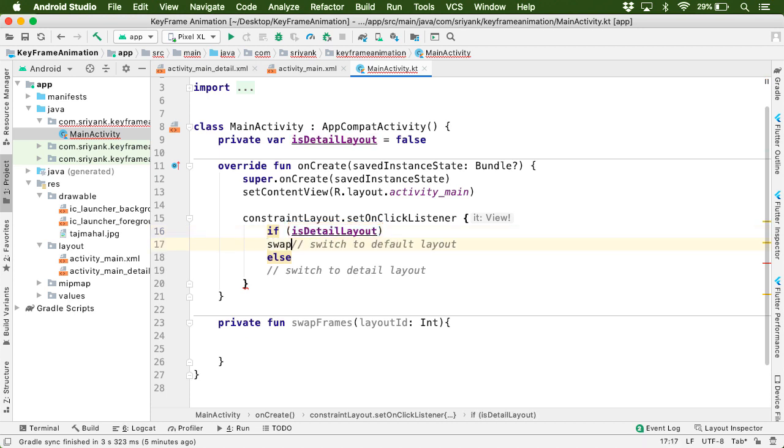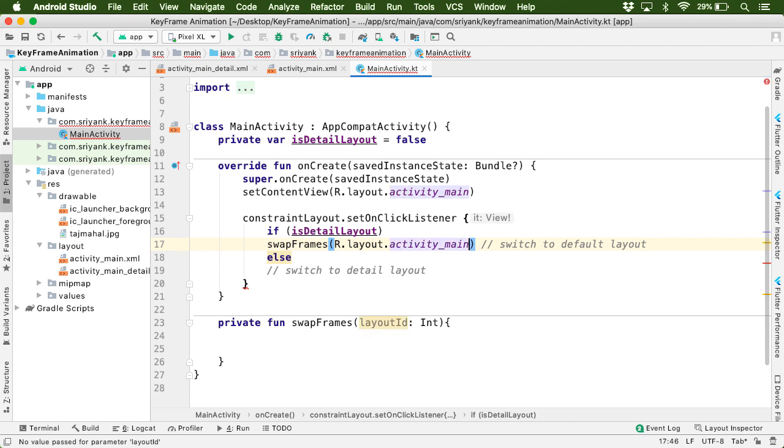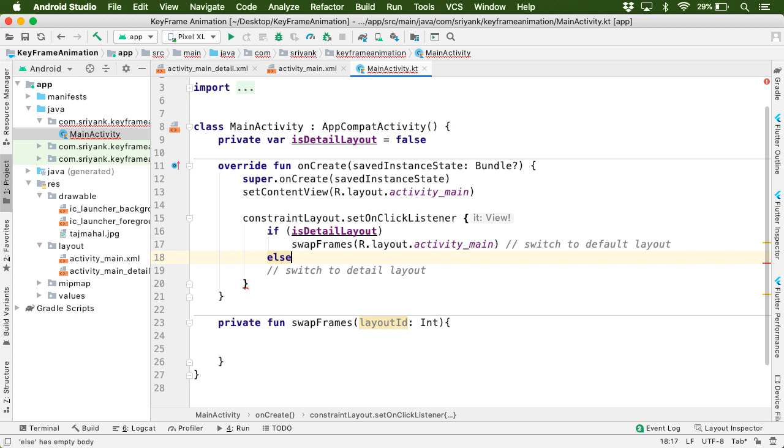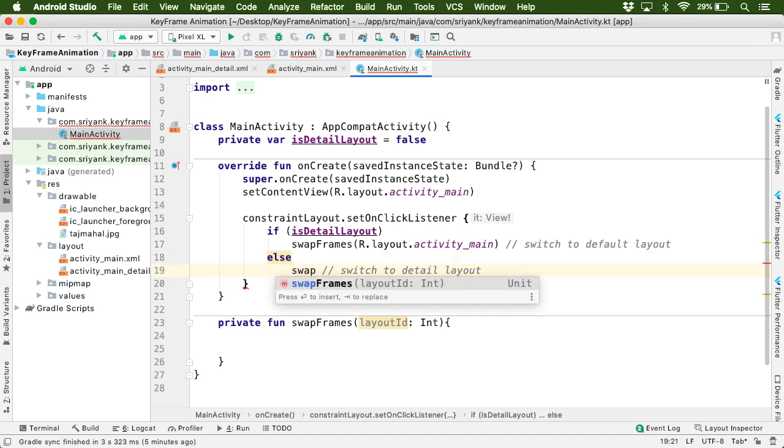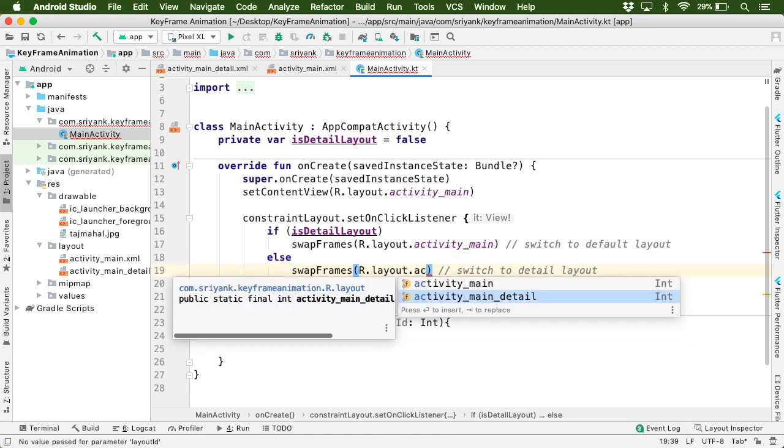then let us go to default layout, which is our activity_main.xml. And else if it is not a detailed layout, then in that case, let us switch back to the detailed layout.